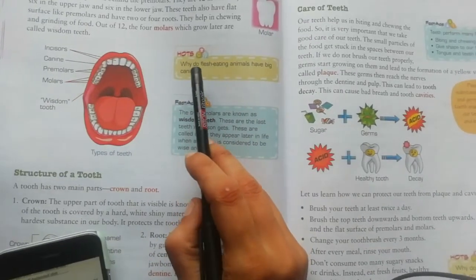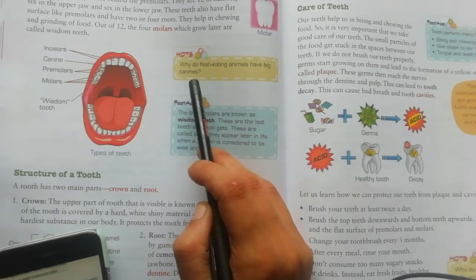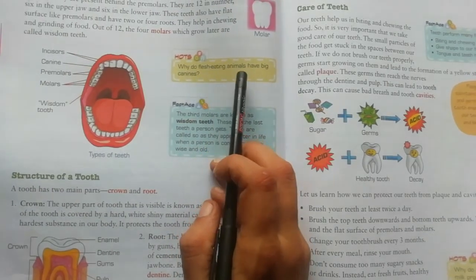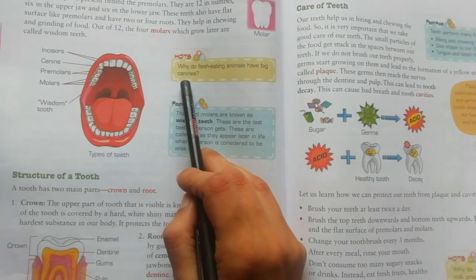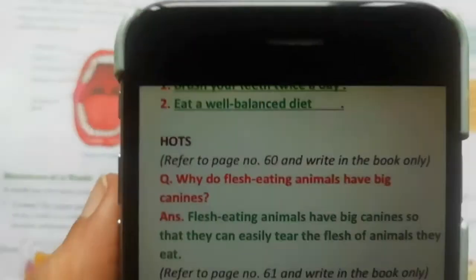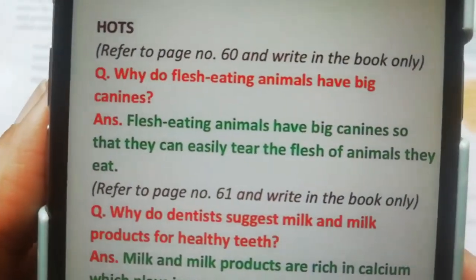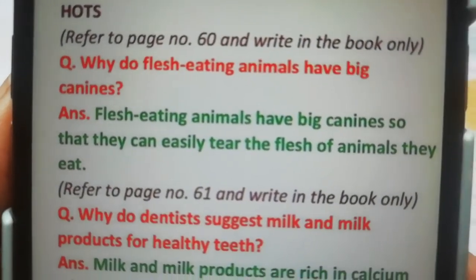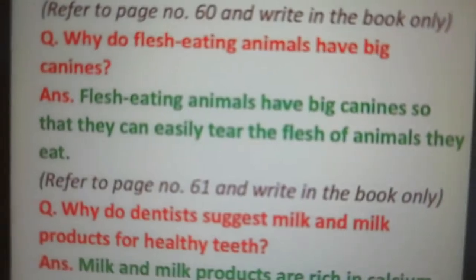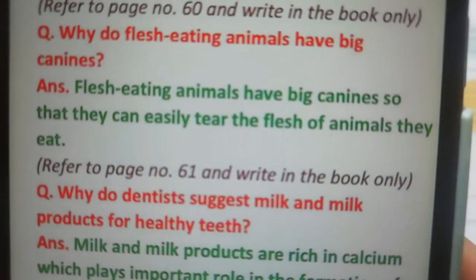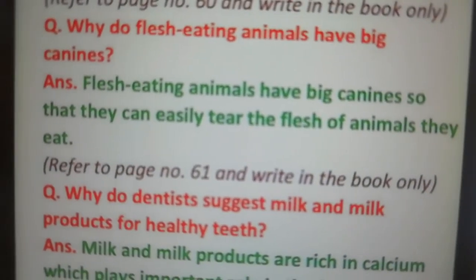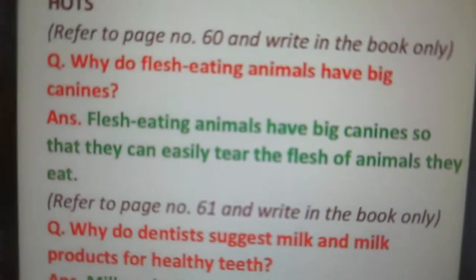Why do flesh-eating animals have big canines? Canines help in tearing food, so flesh-eating animals have big canines so that they can easily tear the flesh of the animals they eat.